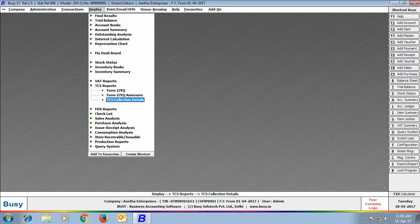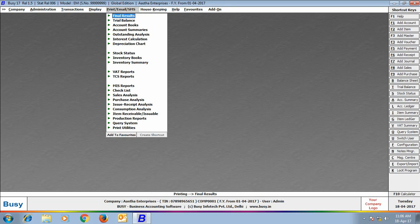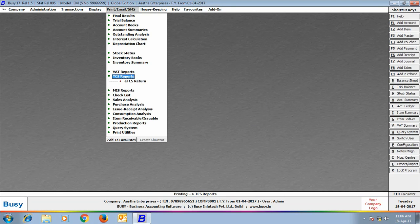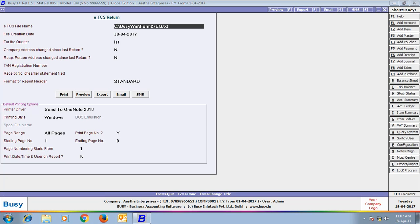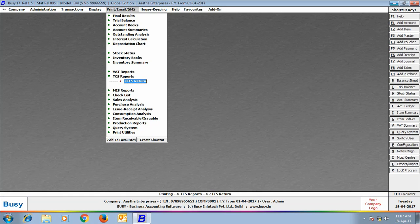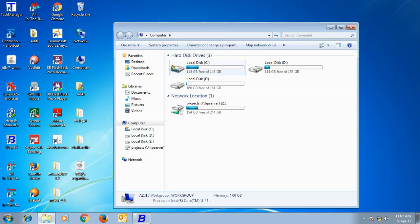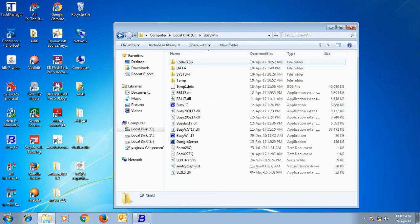Next, we will go to Print Email SMS menu and generate eTCS return. Here, we will specify the path where the e-return file will be generated. On clicking the OK button, a Form 27EQ file will be generated at the path specified by you.